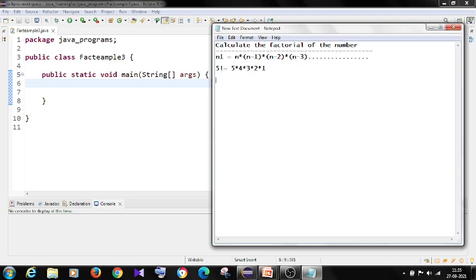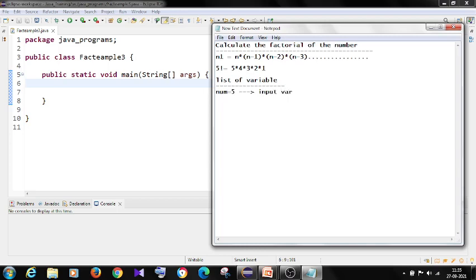So when we are writing a program for this, we need to have two variables. So num variable, I want a factorial of 5 right, and this will act as an input.